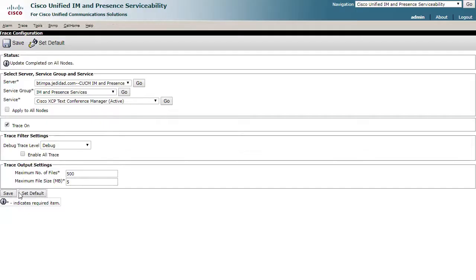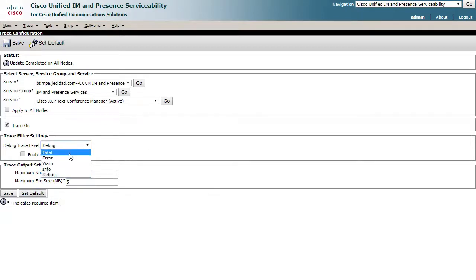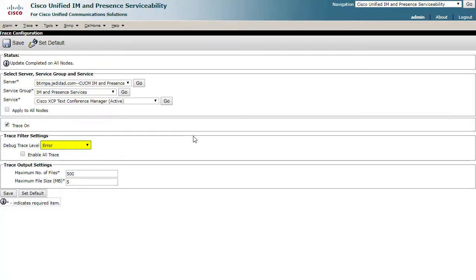That's all the traces we will need to configure. Once you have gathered the logs, you may want to return here and set the traces back to their original settings. It would be recommended to do this for XCP Router if you were on an earlier version of 11.5.1.